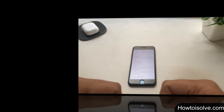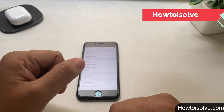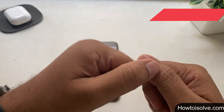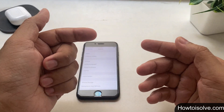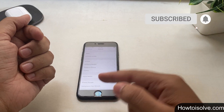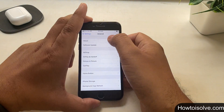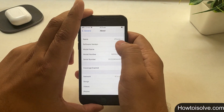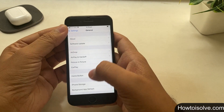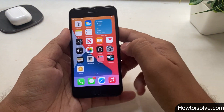What's up guys. I am DG here and you are watching the How to Solve YouTube channel. In today's video, I will show you iOS 14 tips and tricks for physical home button iPhone models, for example iPhone 7. You can see my iPhone is updated to iOS 14 and now I start iOS 14 tips and tricks that you must know.